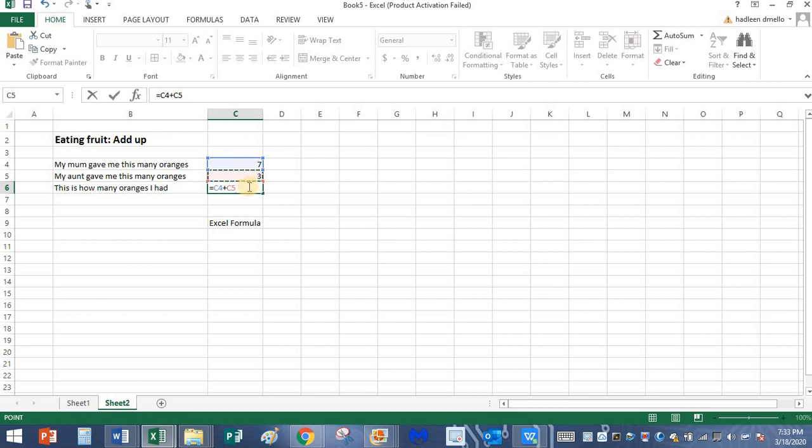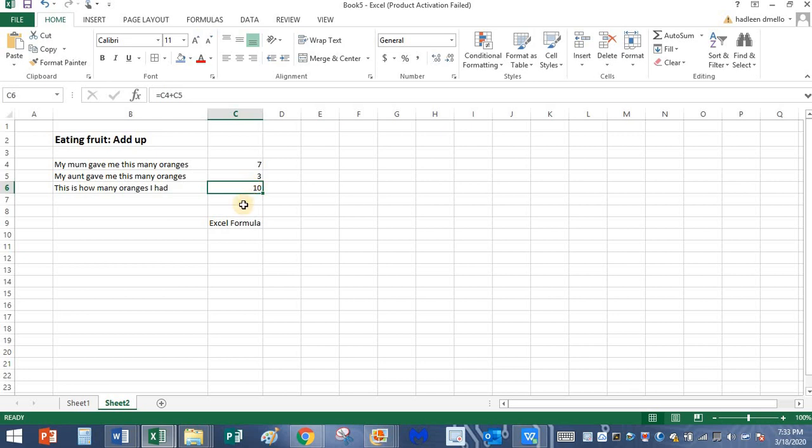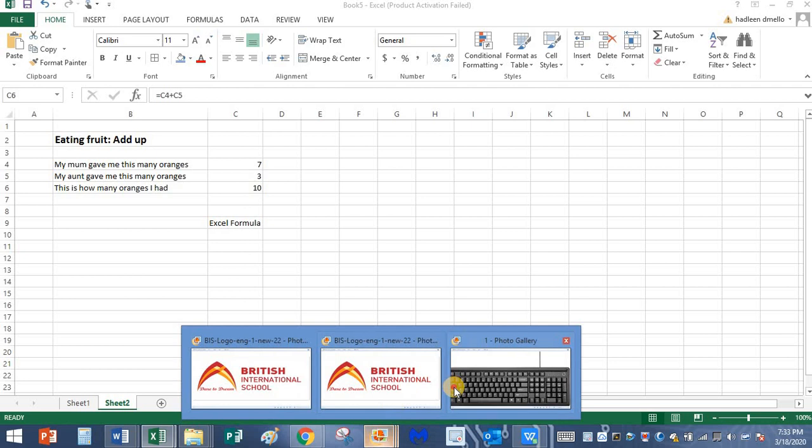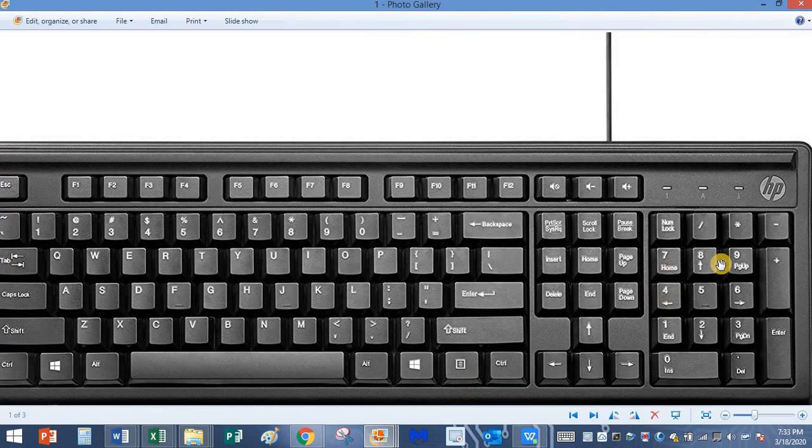I press the enter key, sum is over here. It automatically calculated. Once again I want to show you where is the plus symbol on the keyboard.